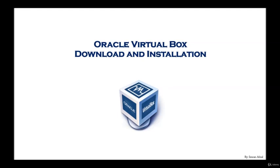In this lecture we are going to cover the Oracle VirtualBox. We will go through the download and the installation of VirtualBox. Now as I said previously, the Oracle VirtualBox is a virtual environment which allows you to run multiple operating systems on the same hardware.